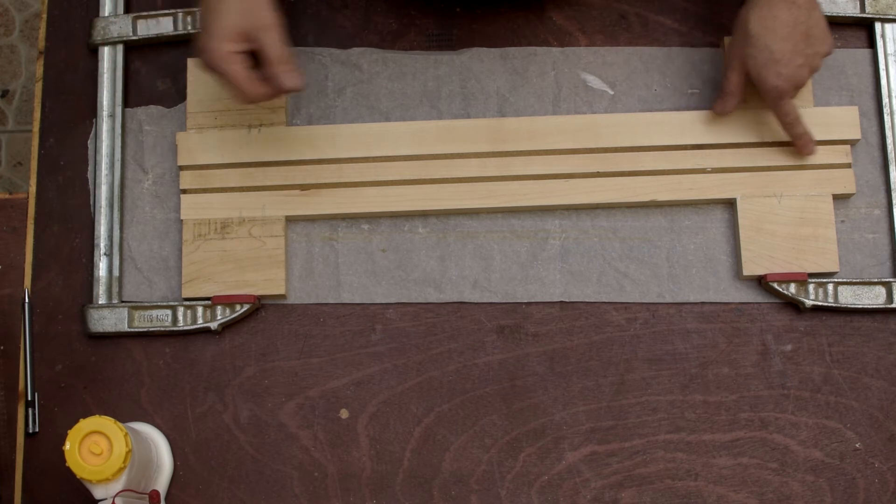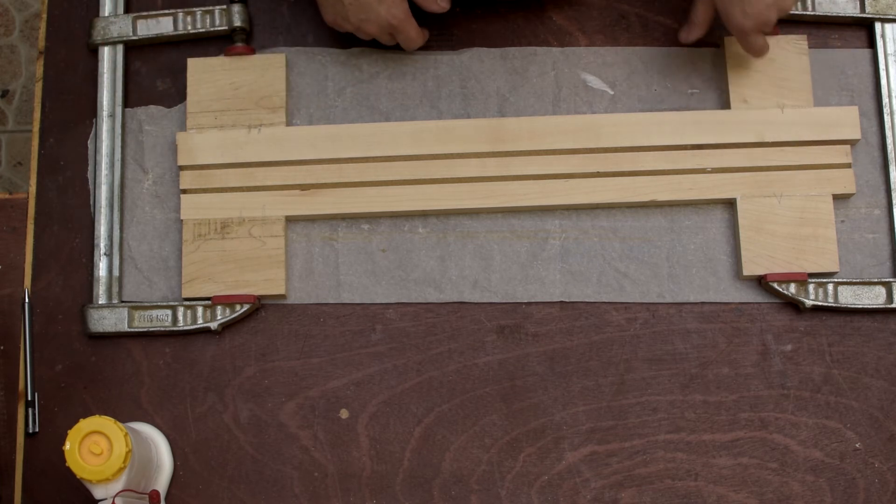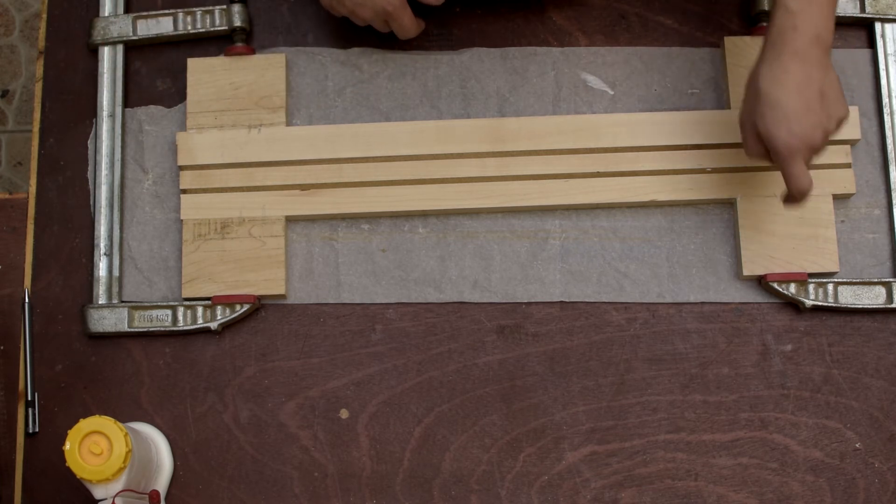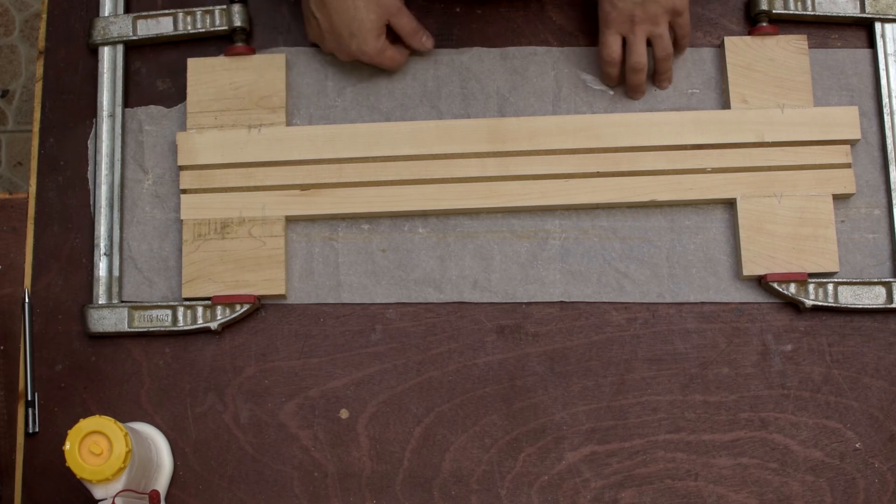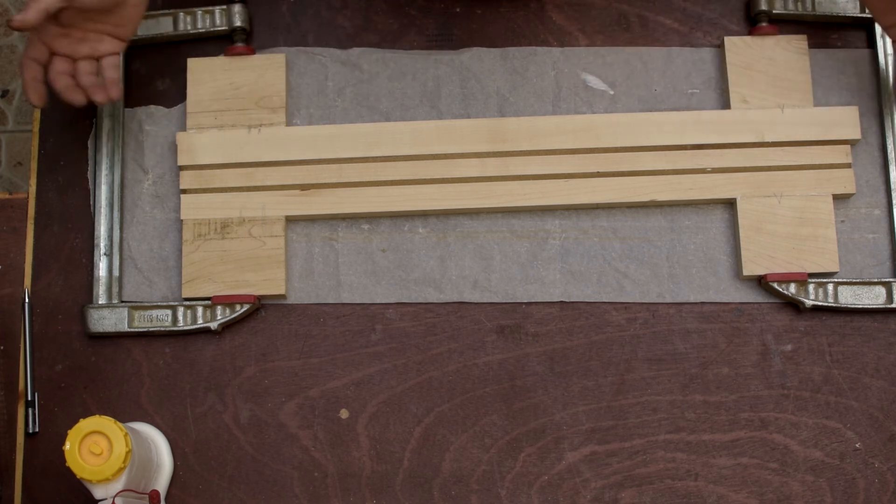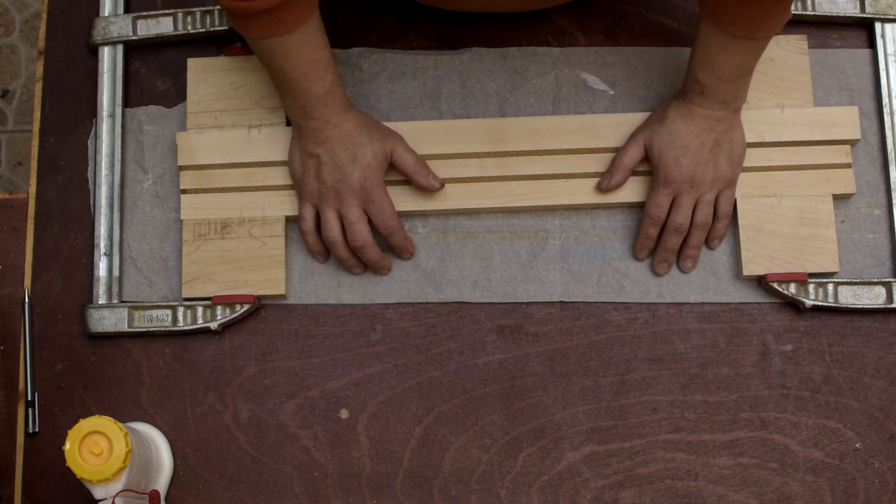We let them dry and then we align the neck blank with the center line on the CNC, forming this mark, and then we mill out these alignment holes, and then we can start looking at some toolpaths.